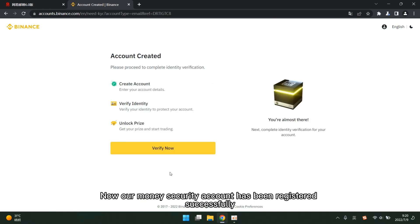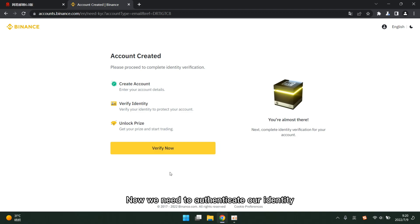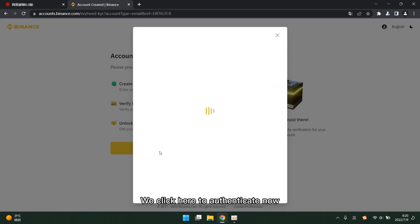Now our Binance account has been registered successfully. Now we need to authenticate our identity. We click here to authenticate now.